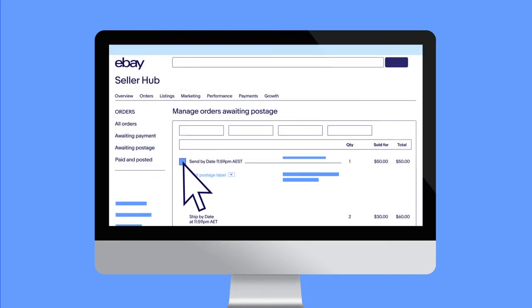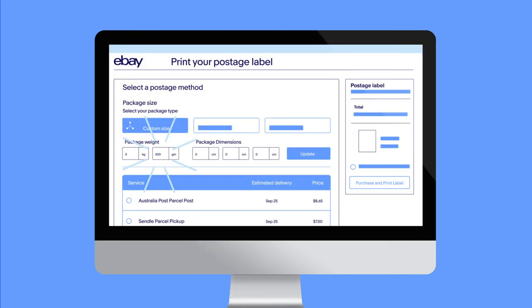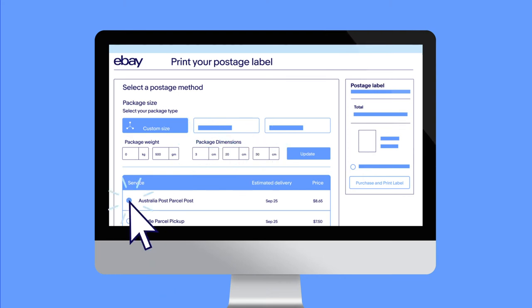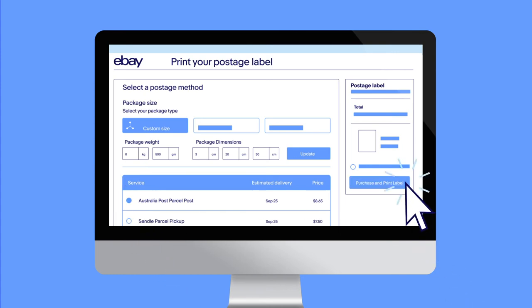Enter the weight and dimensions of your package and select your preferred service or go with eBay's recommendation. Purchase and print your label.